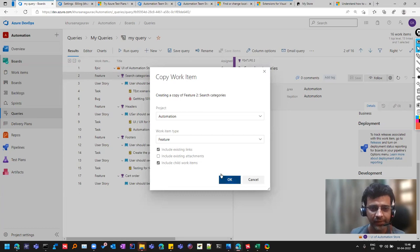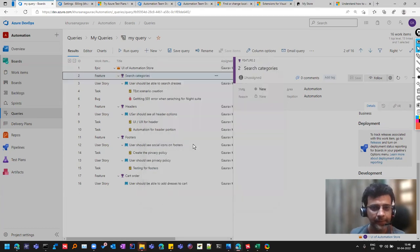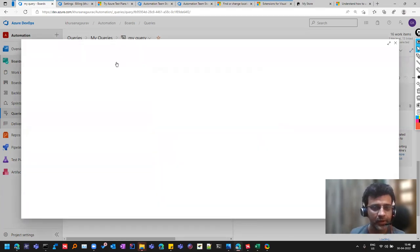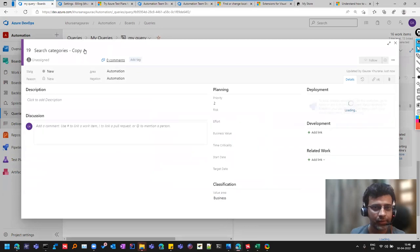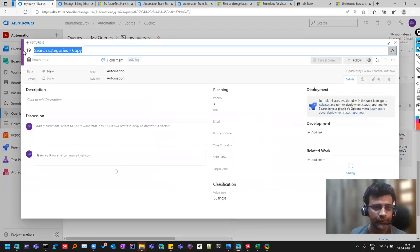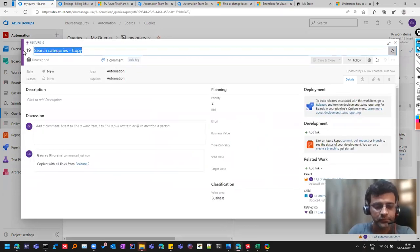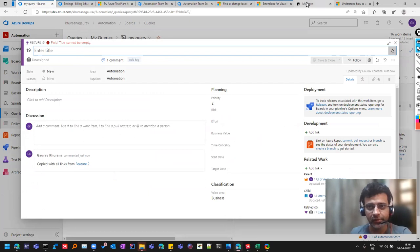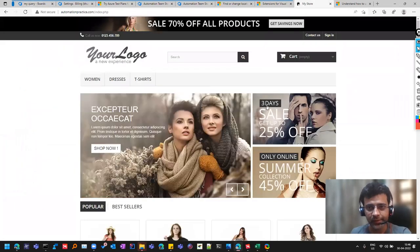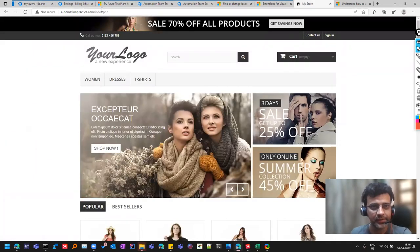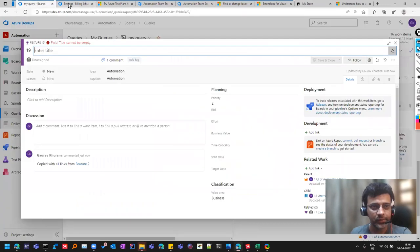And even if I want the child items, I can click like that. So let's say I want to create a feature for this website for, let's say, contact us page.